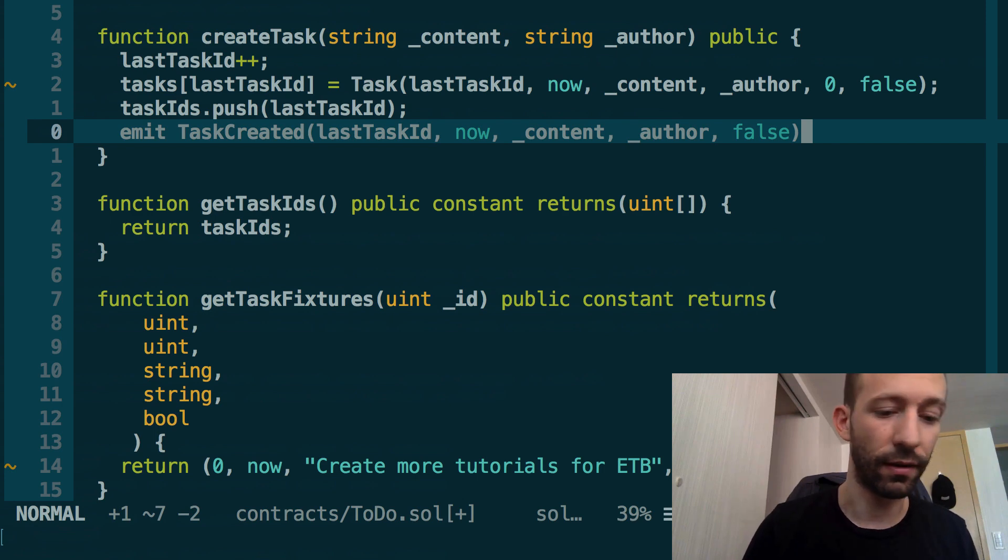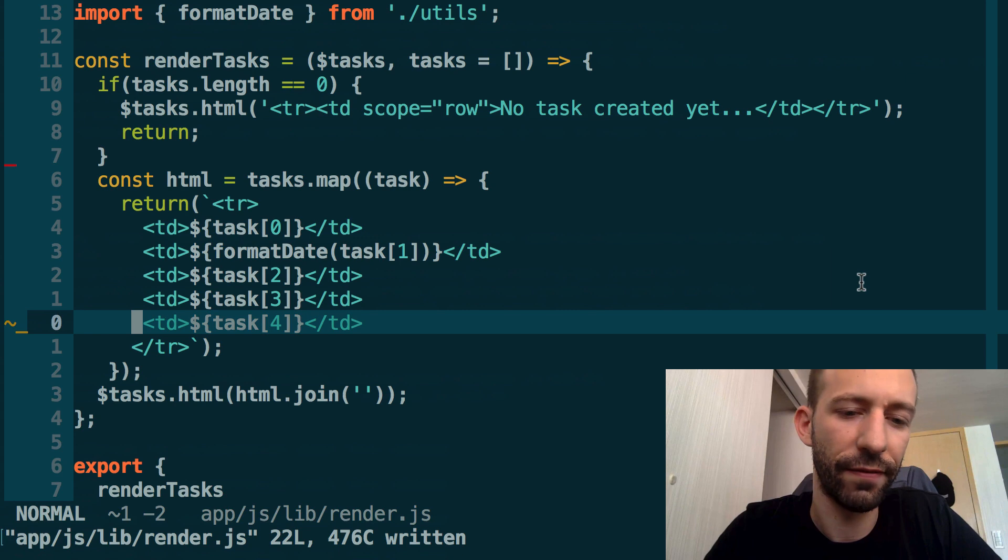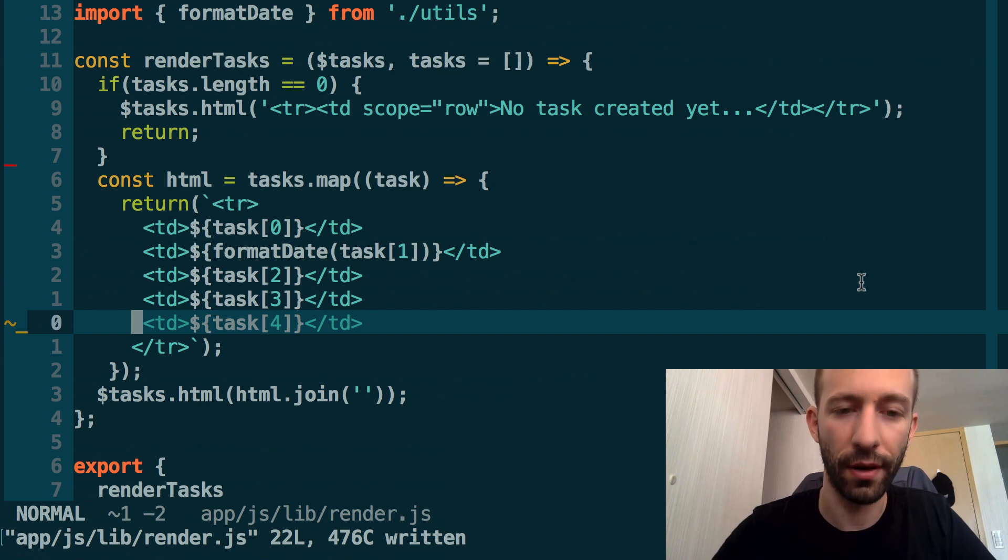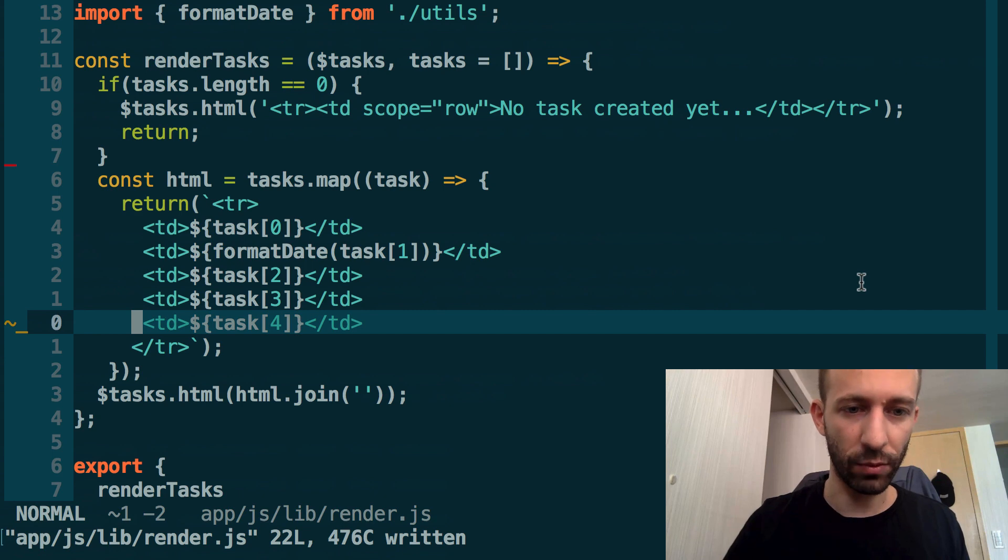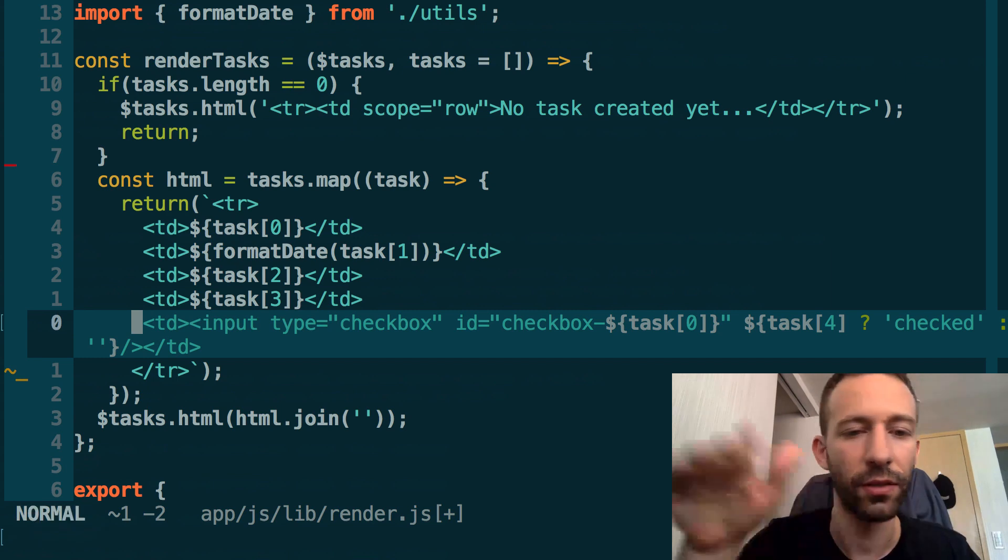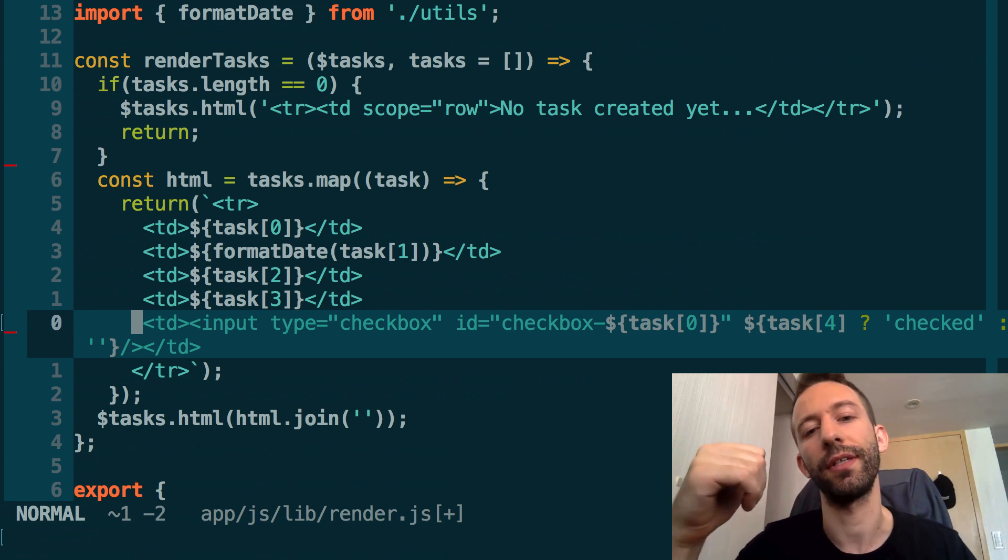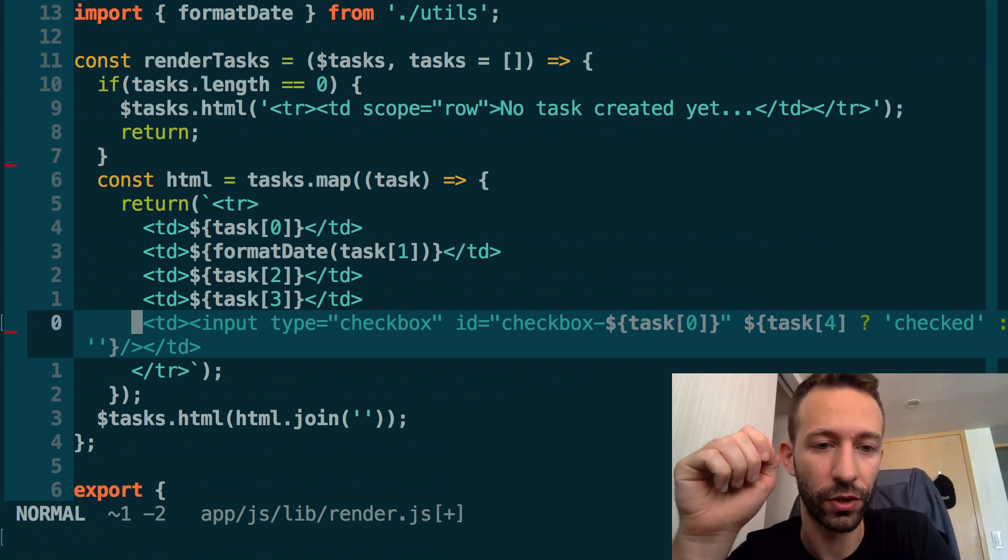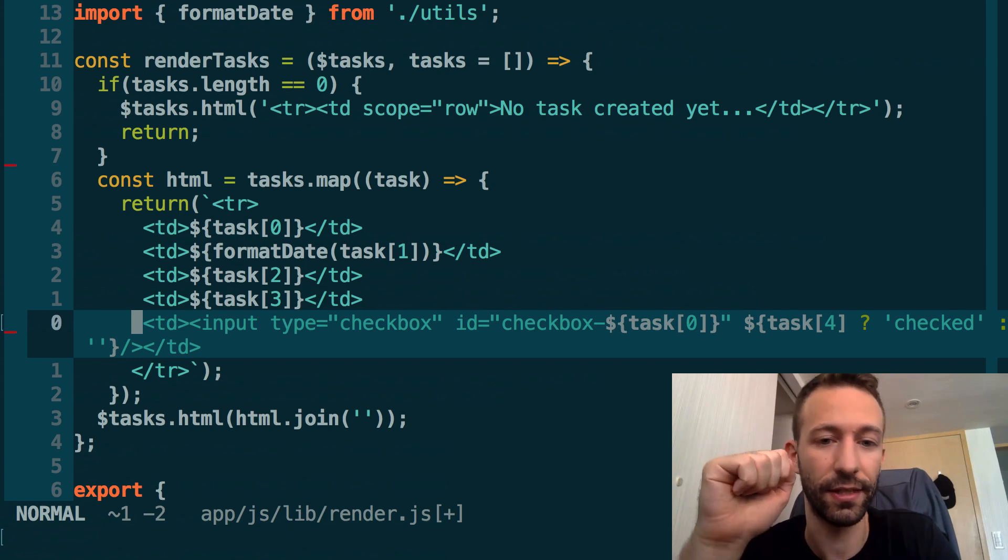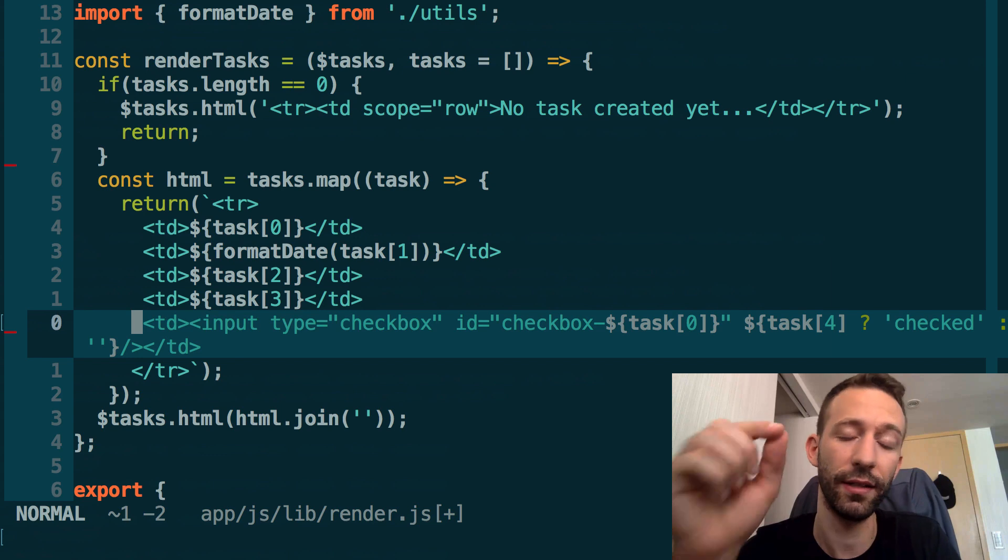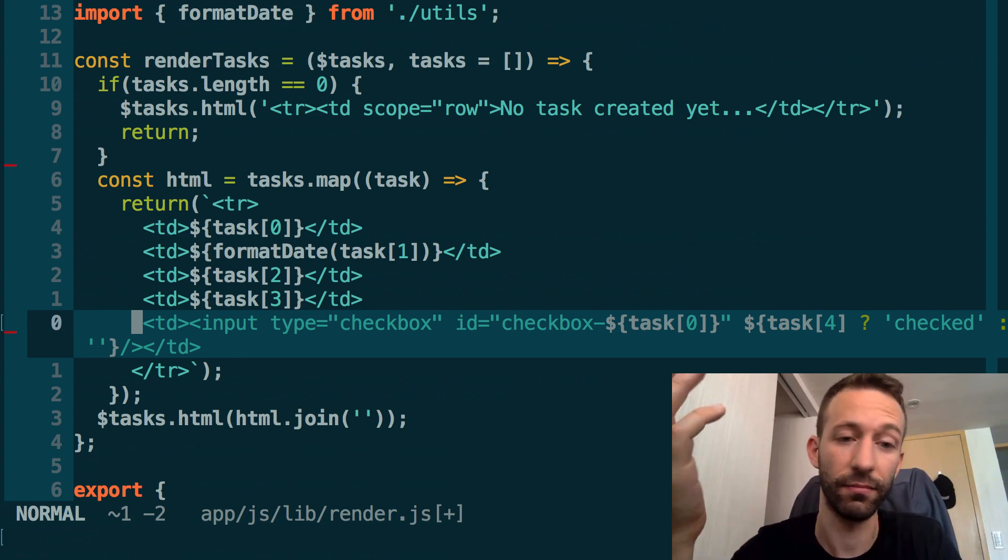We'll take care of the frontend now. Open the render.js file in app/js/lib. In the renderTasks function where we build the HTML for the task table, we're going to replace this row here with task index 4. Instead of just displaying the done status, we display a checkbox that will show if the task is done or not. If we check it, it will mark the task as done, and if we uncheck it, it will mark the task as undone.